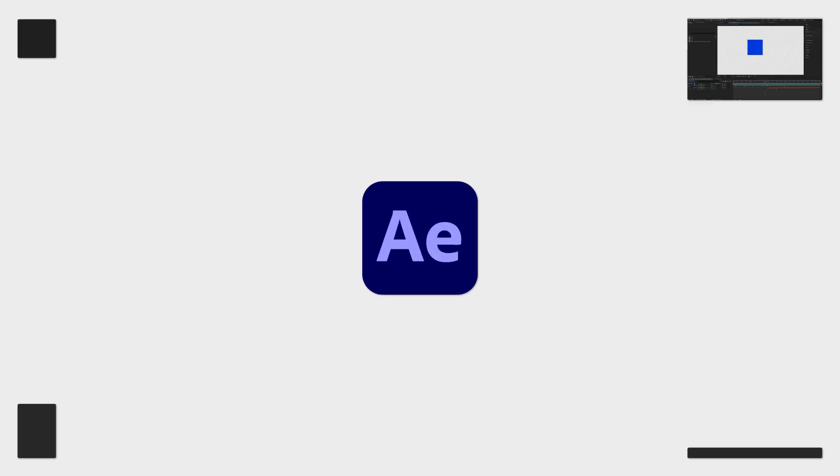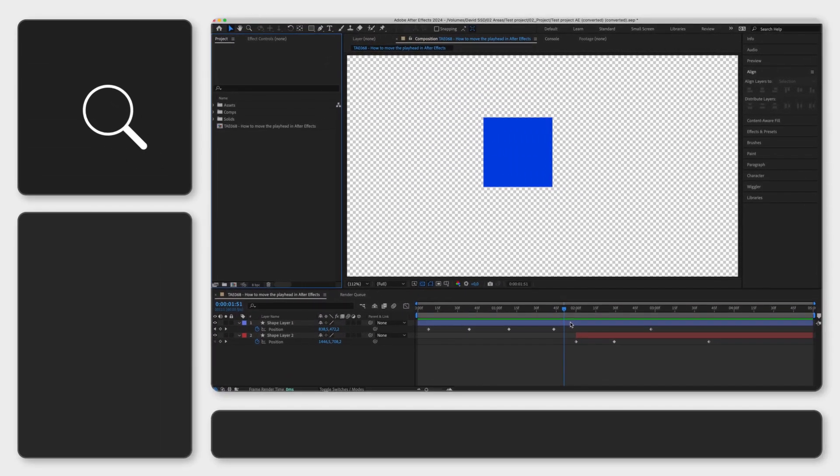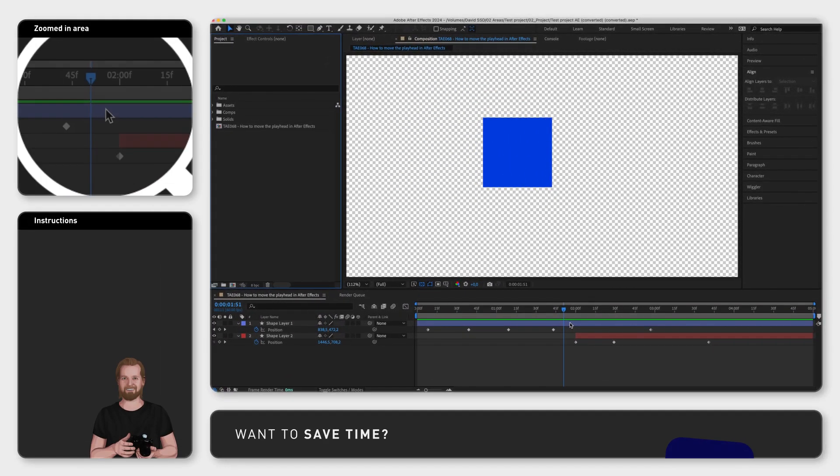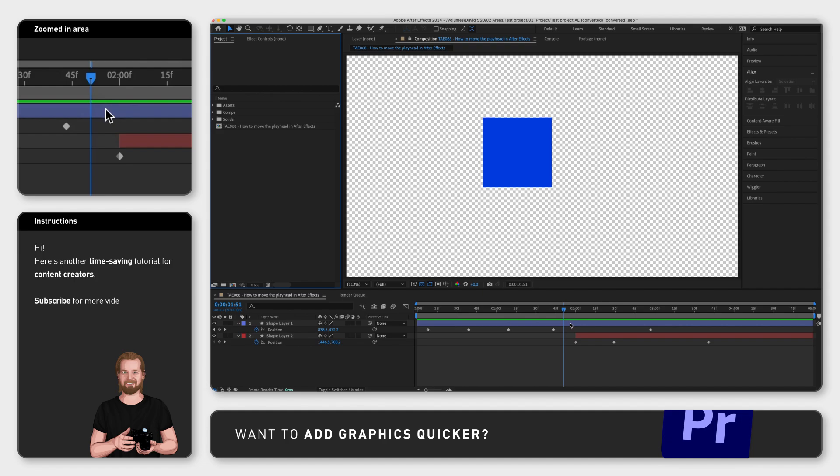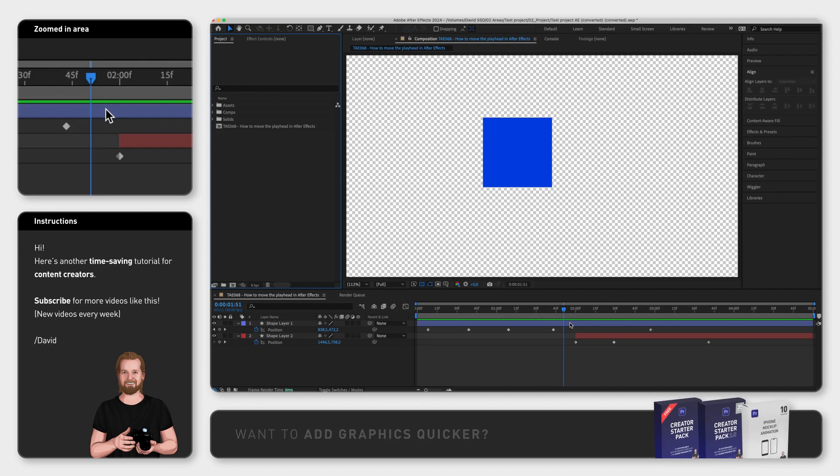There are a couple of ways to move the playhead inside your composition in Adobe After Effects. I will first show you the most obvious ways of doing it, but then also some keyboard shortcuts that will save you some time.